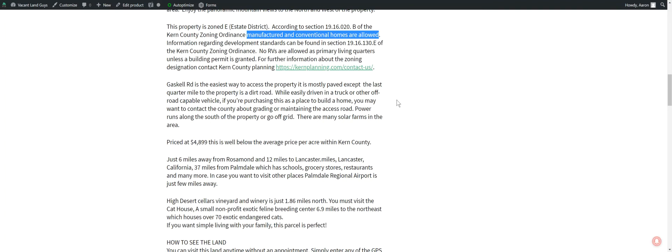Just do your due diligence. Make sure you know what you're getting before you go and buy it. We want you to be happy customers, so make sure you know what you're getting before you go and buy it. Or feel free to go check out the property anytime.